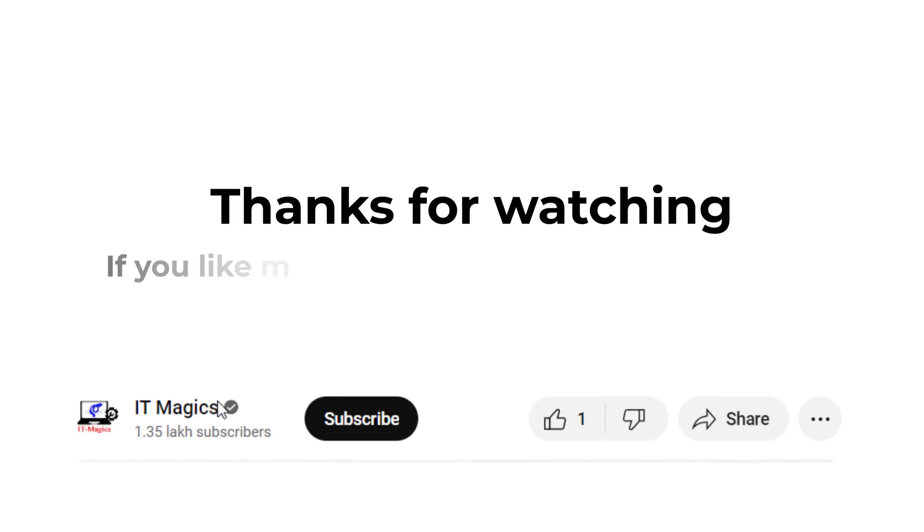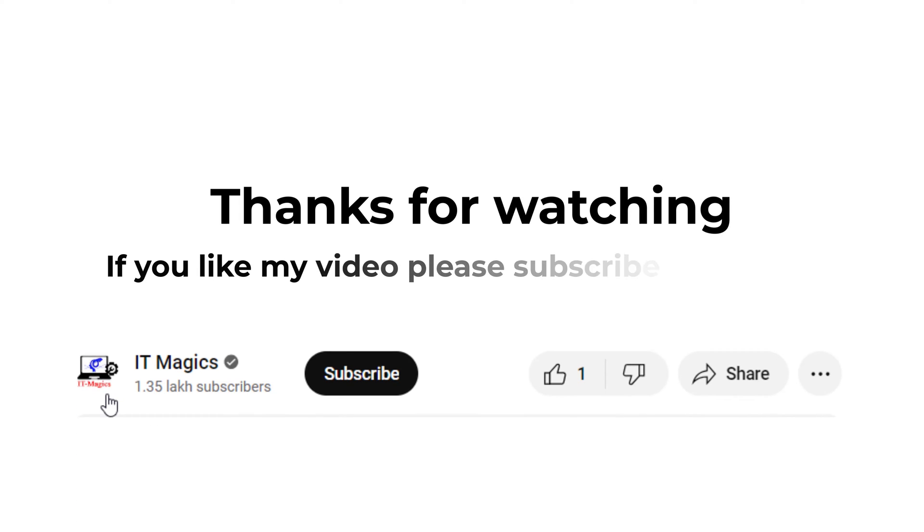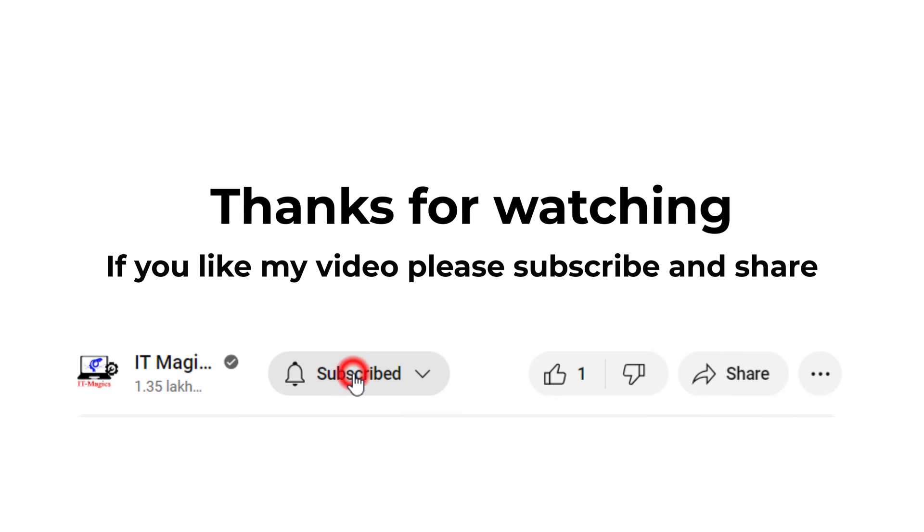Thanks for watching. If you like my video, please subscribe and share.